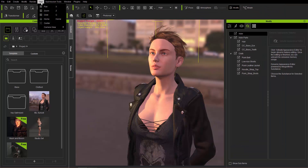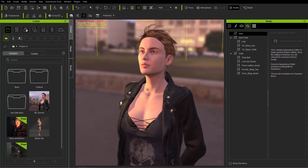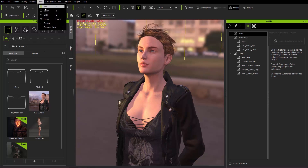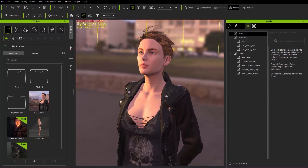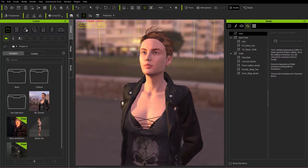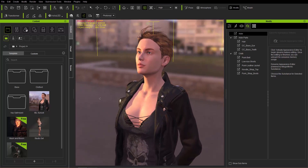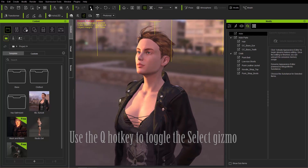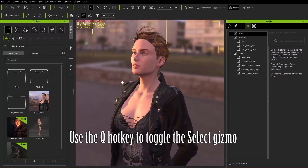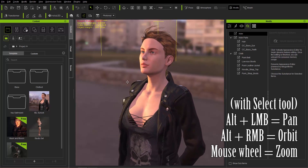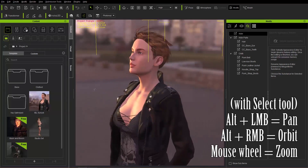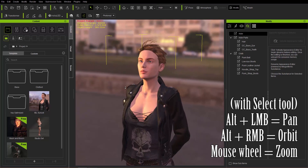In View, you have different ways to move your camera. You can select the pan tool, or use the X hotkey to pan around. You can use the Z hotkey or click on zoom to zoom in and out of your character. Or you can use the C hotkey or orbit. Generally what I like to do is click on Select, then use Alt and your left mouse button to move, Alt and your right mouse button to orbit, and just scroll your mouse wheel to zoom in and out.